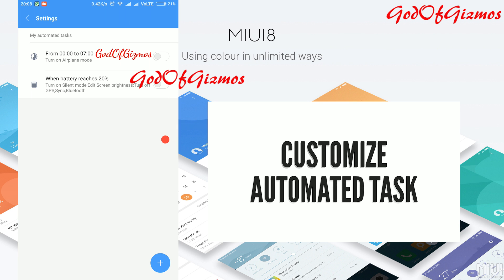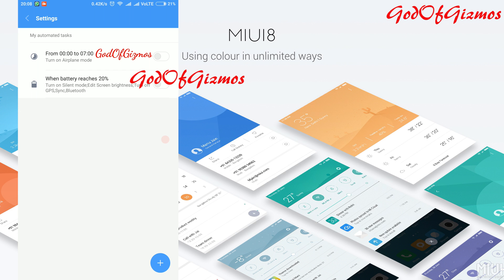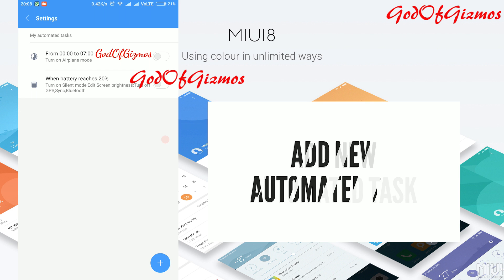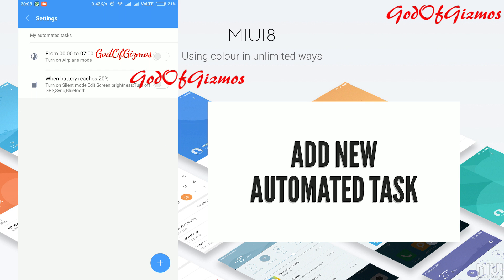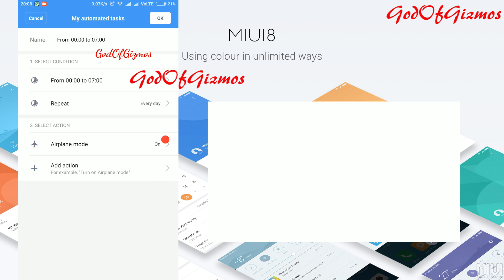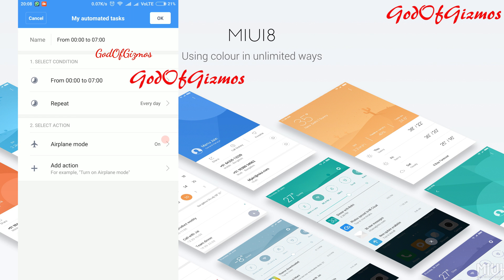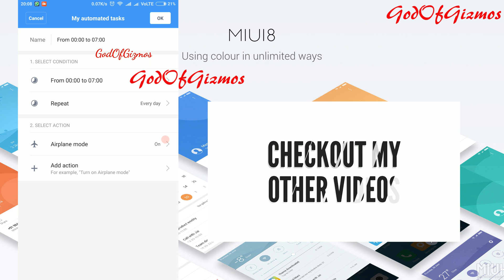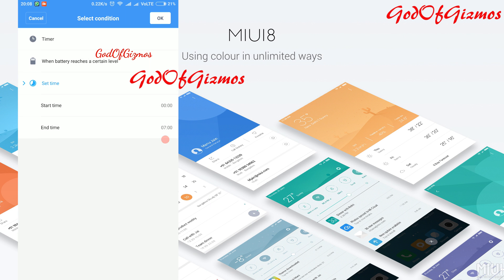You can customize the already listed tasks by clicking on them, or you can create a new task by clicking the plus button on the bottom right. In the customization you can change the name of the task, select conditions and actions you want to perform depending upon the conditions. As you can see in my task, I can change the time which says from 12 AM to 7 AM.